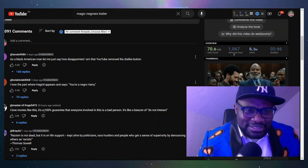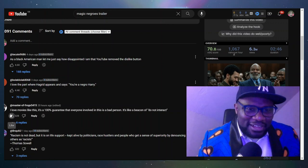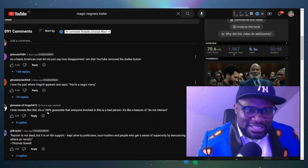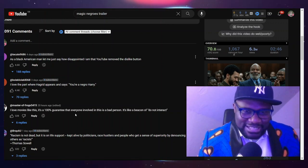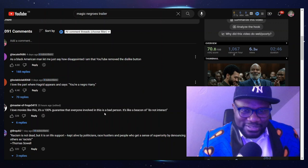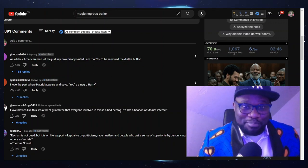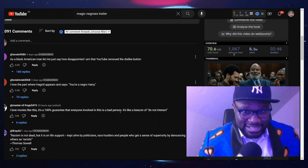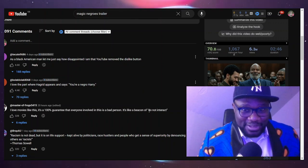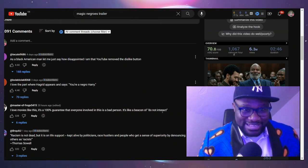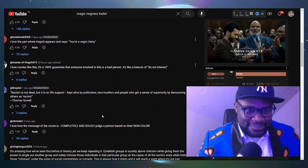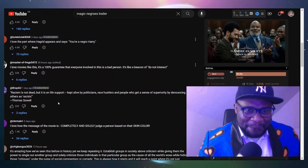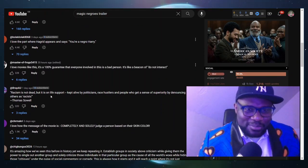I love movies like this. This guy says it's 100% guarantee that everyone involved in this is a bad person. It's like a beacon of do not interact. Exactly.